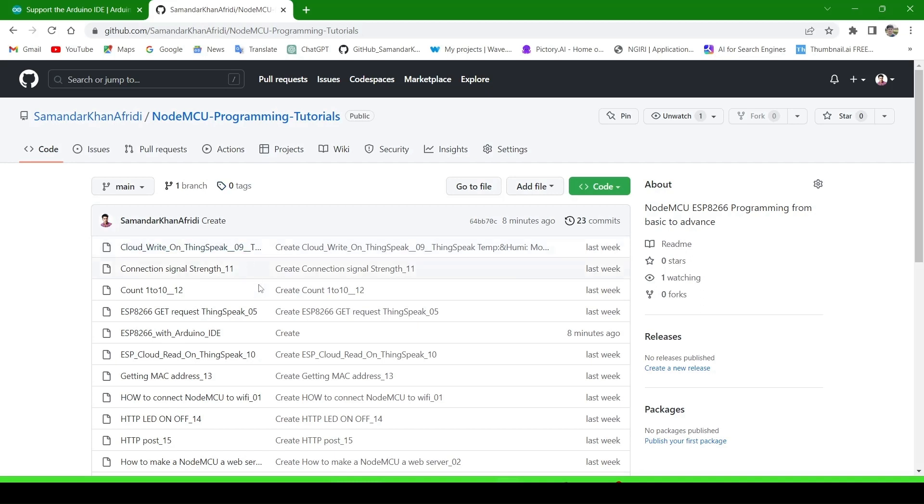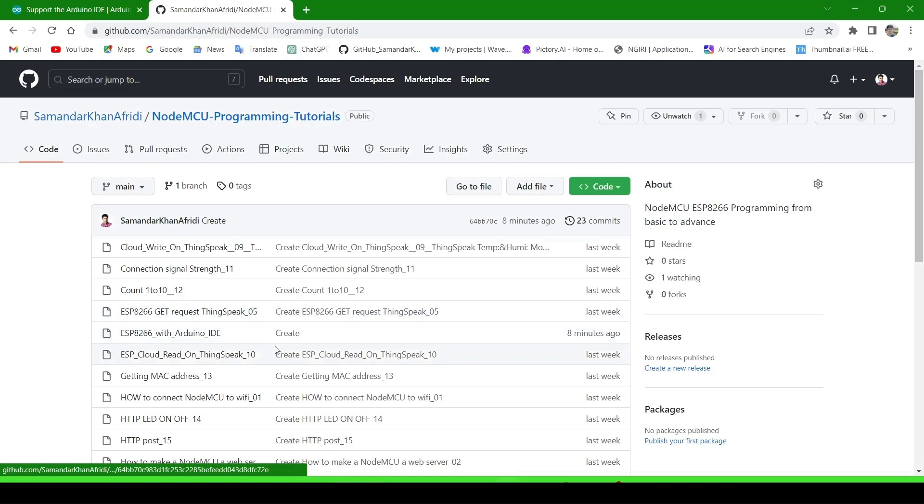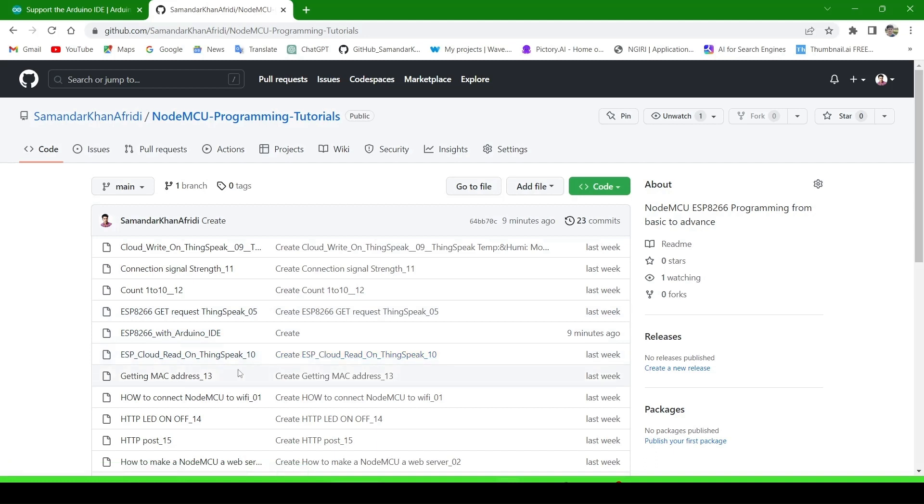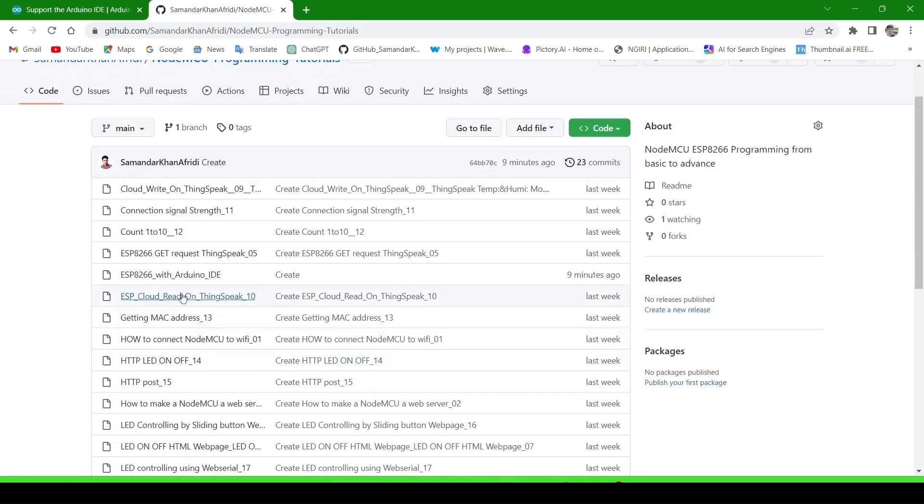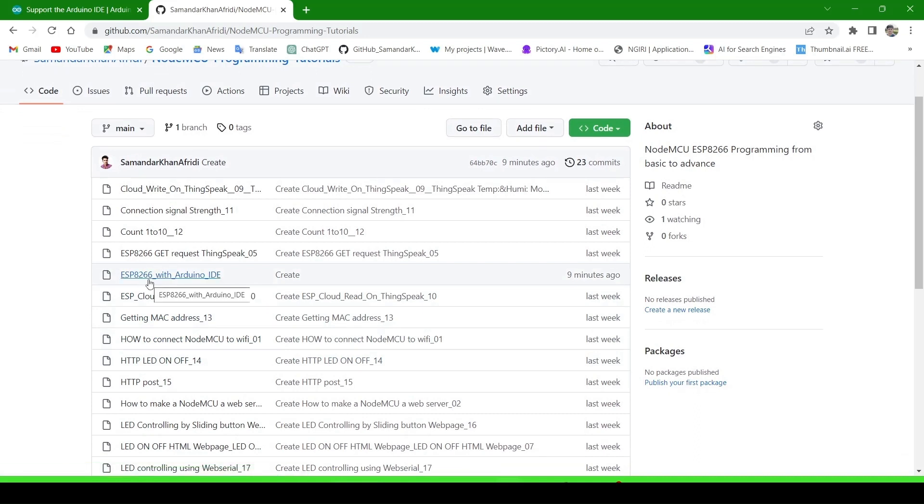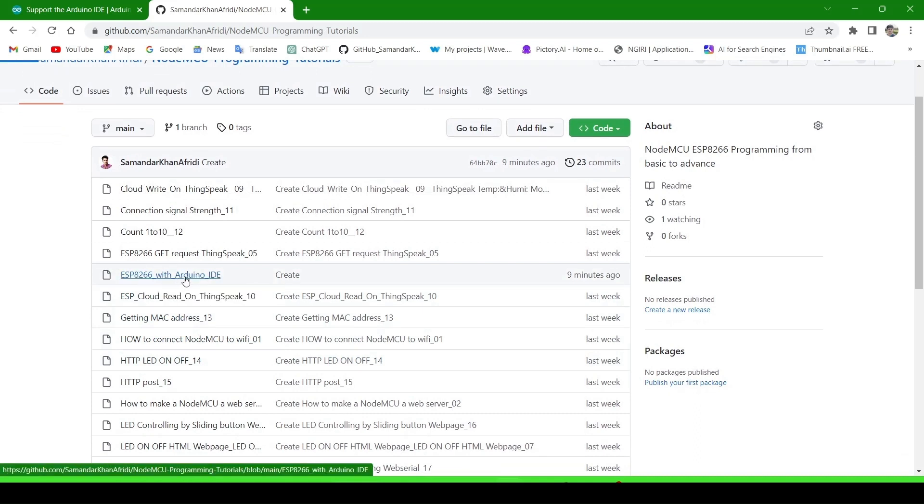I will give the link in the description. I have made many programs using ESP8266 that you can practice. Now go to the file ESP8266 with Arduino IDE and click on it.